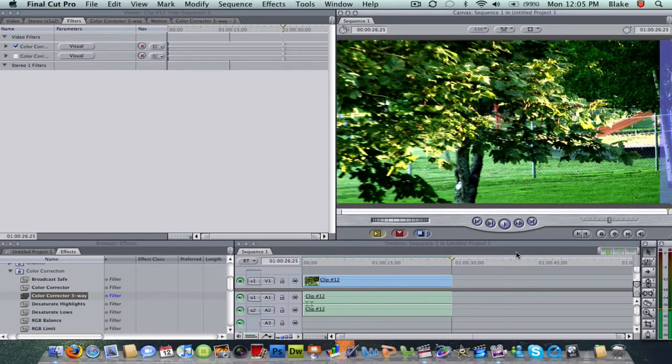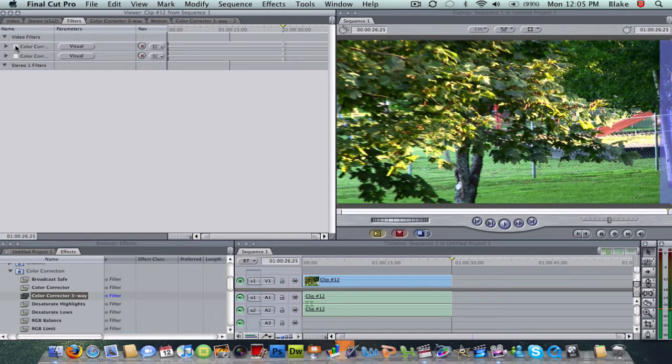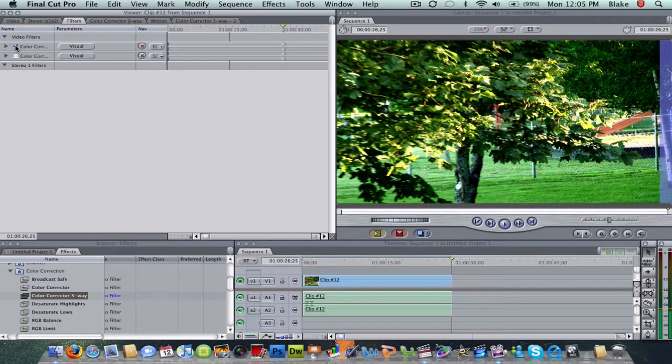There you go. It did add a little more depth to it, a little more, just lightened it up.